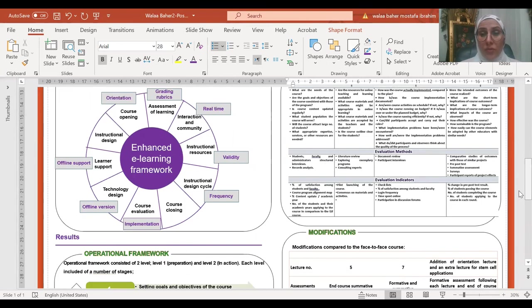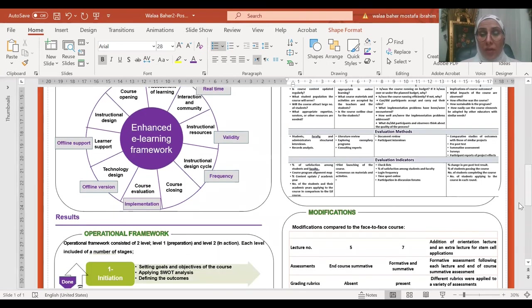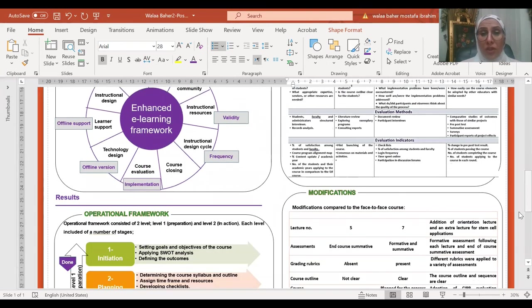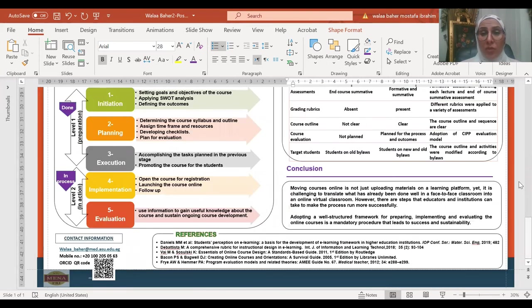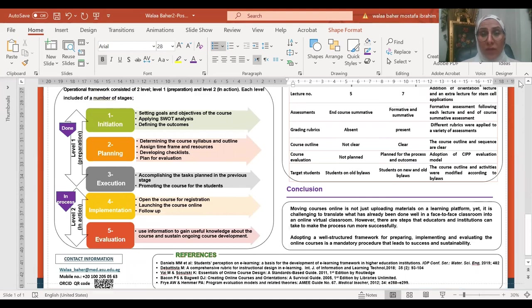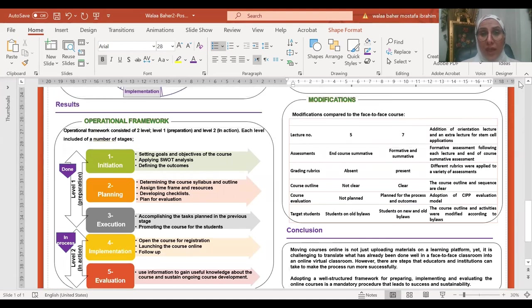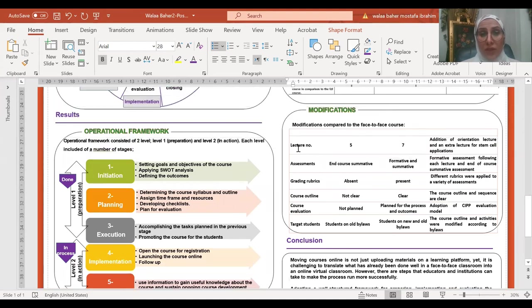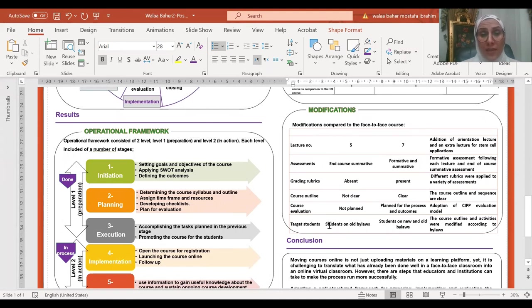The outcomes also included modifications done to the face-to-face course as regards the lecture numbers, the assessment, the grading rubrics, the course outline, the course evaluation, and the targeted students.